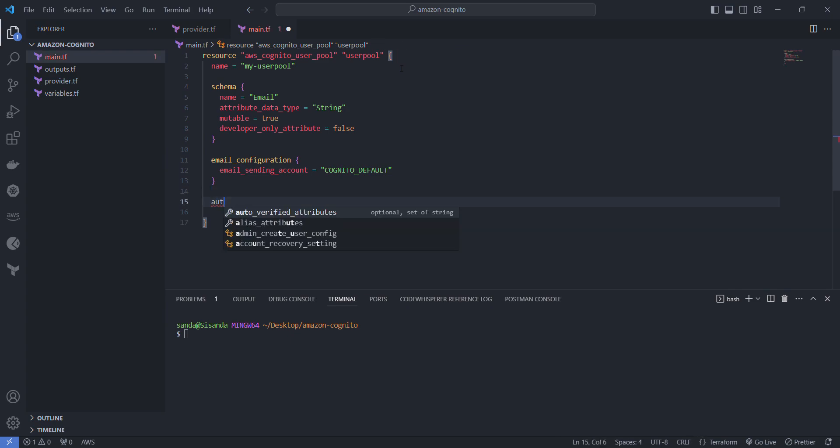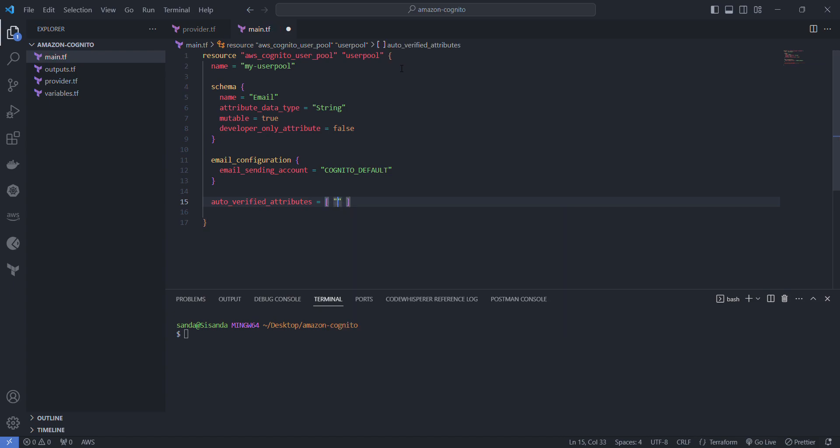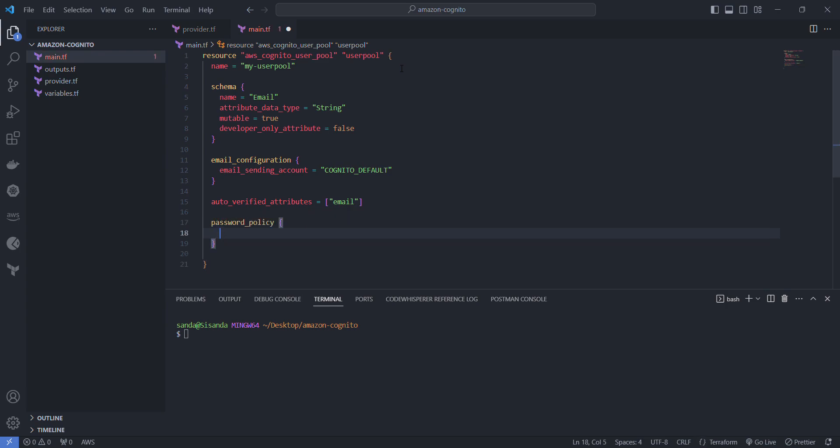With that set up, now we want to make sure that we automatically verify their email address. This is going to be important especially when you want to use Cognito with something like Node.js, then those emails will be sent out to verify the email itself. Now in terms of the password policies...